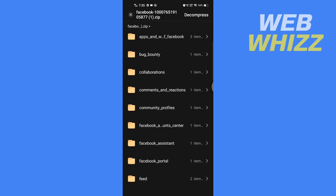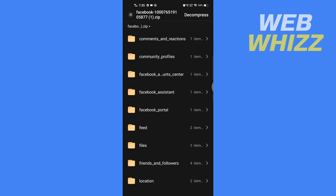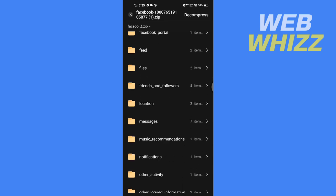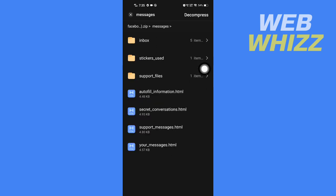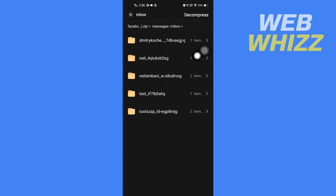Now here you have to go to your Messages. You have to open the Messages folder. The Messages folder will look like this. In the Messages folder, tap on Inbox. In Inbox, here you have to select the chat of which you want to download all of the photos.